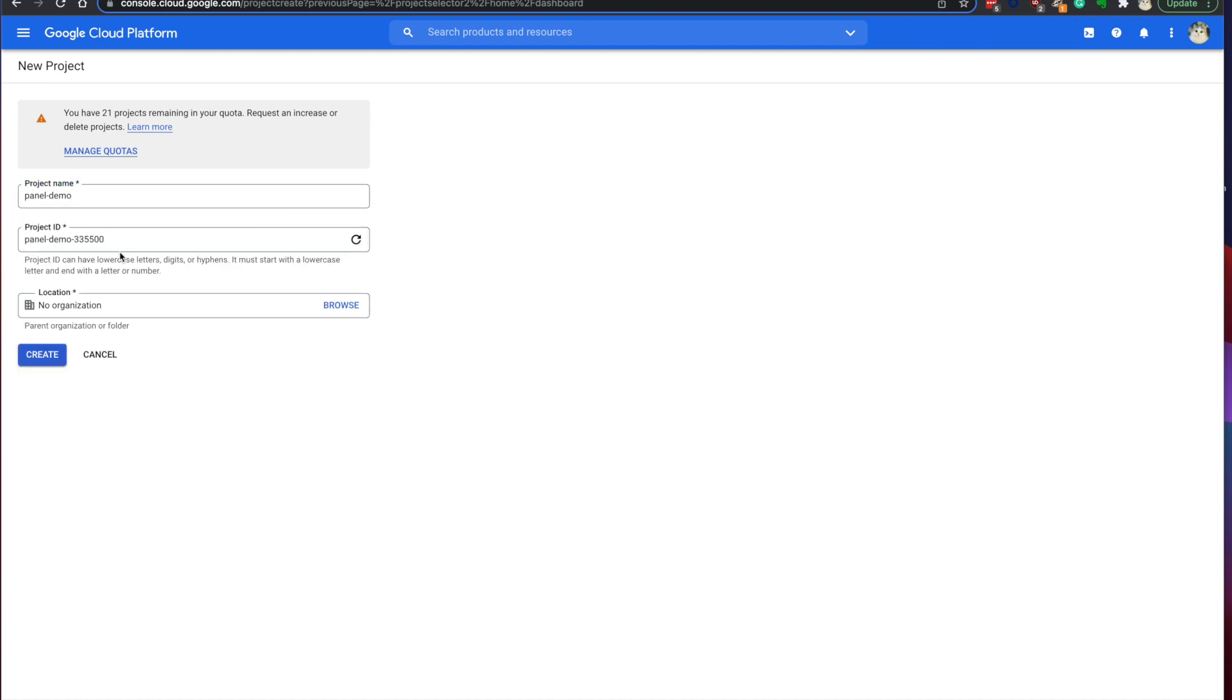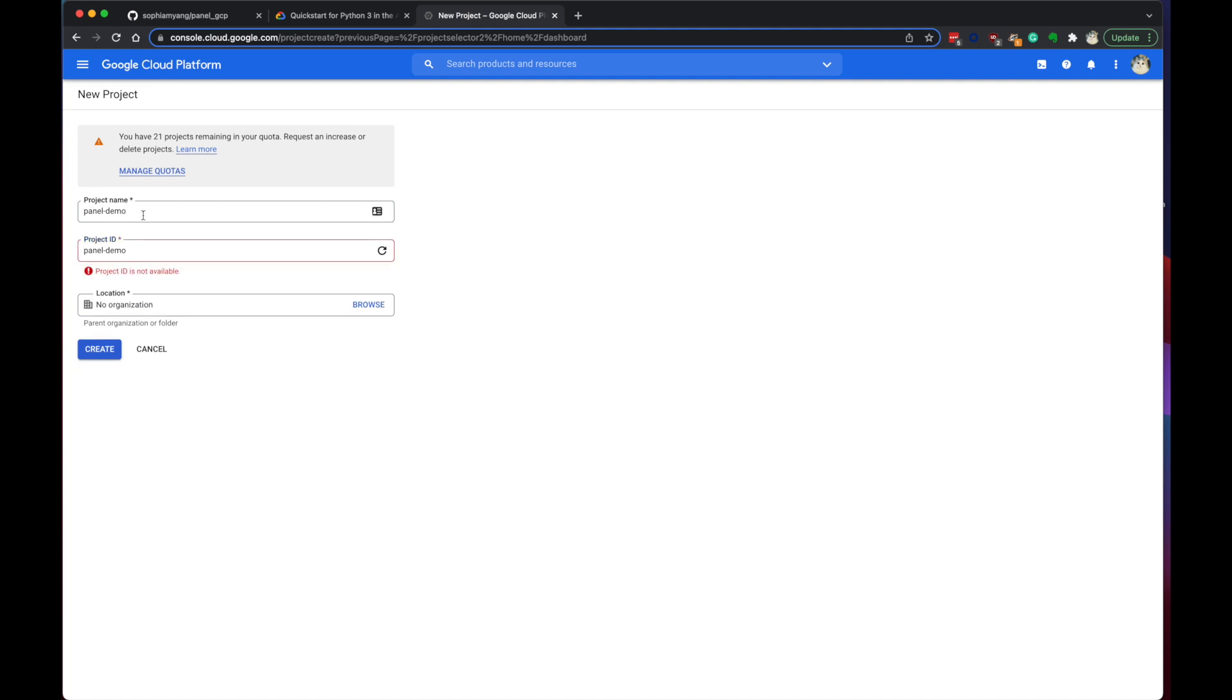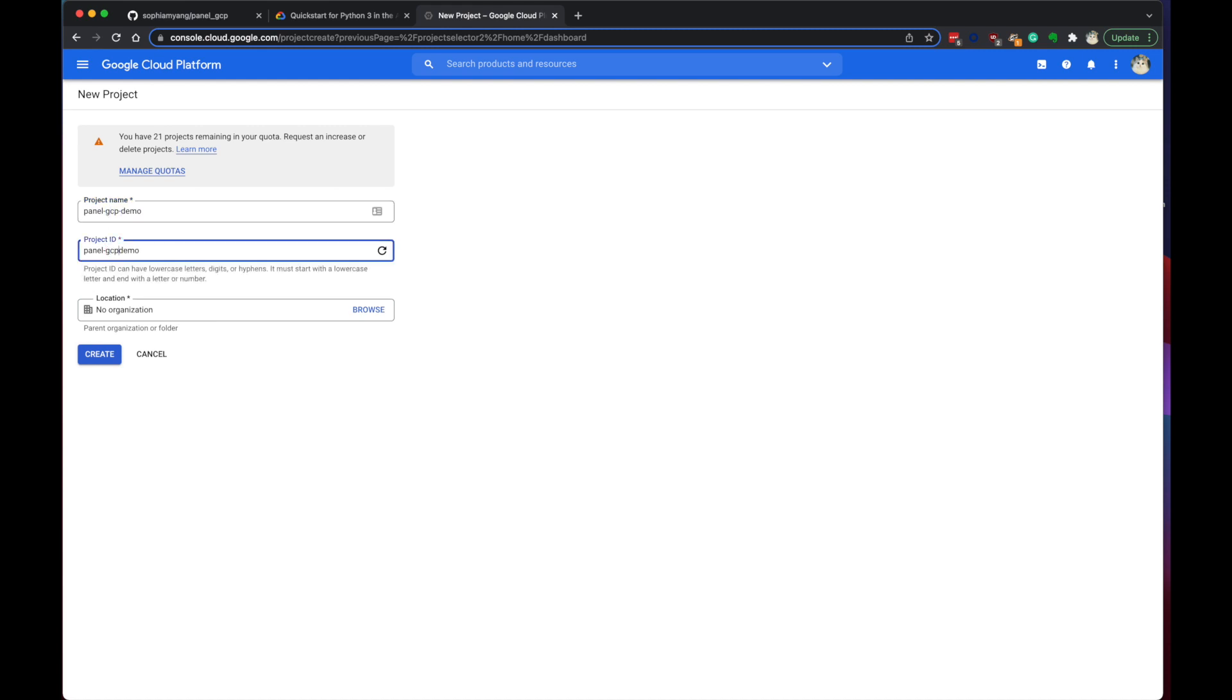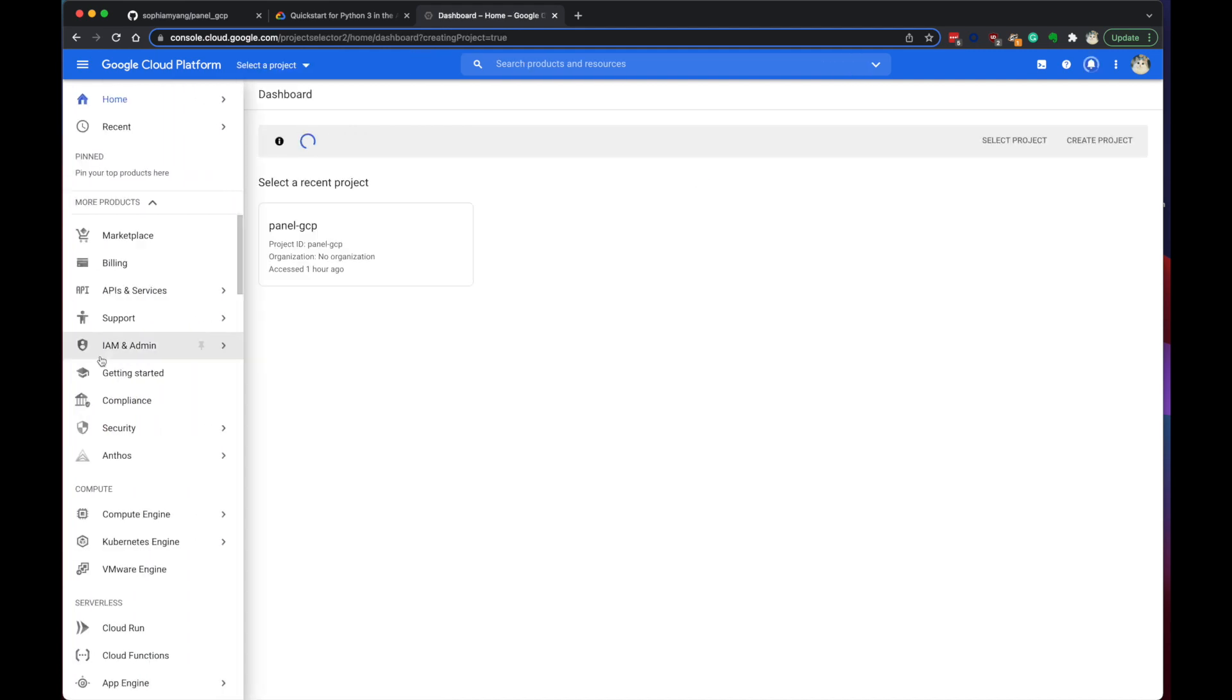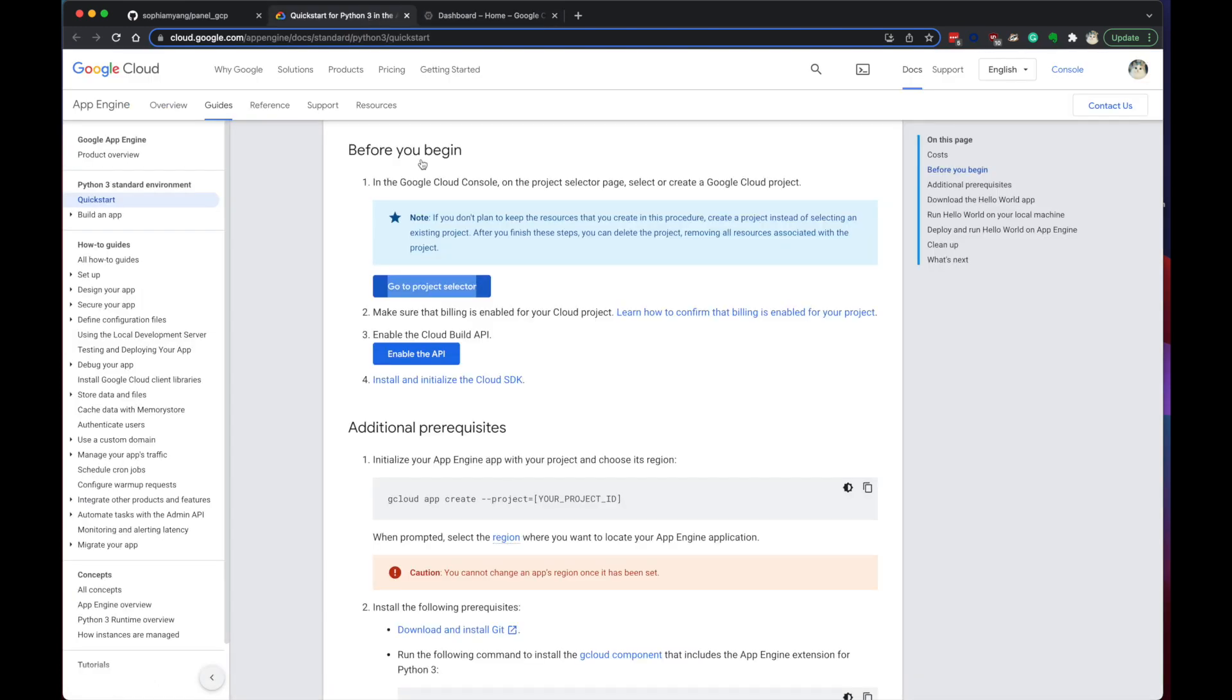Project ID panel demo. Is it taken? GCP demo. Cool. GCP demo. Okay, so let's go to the second thing.